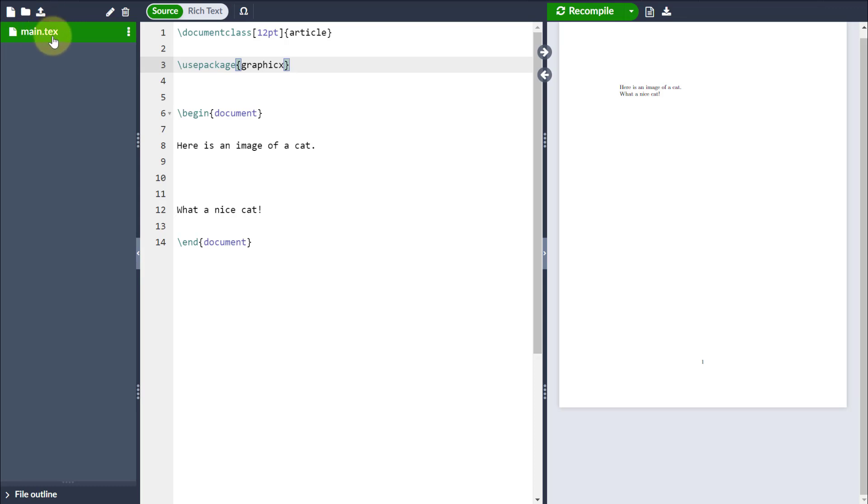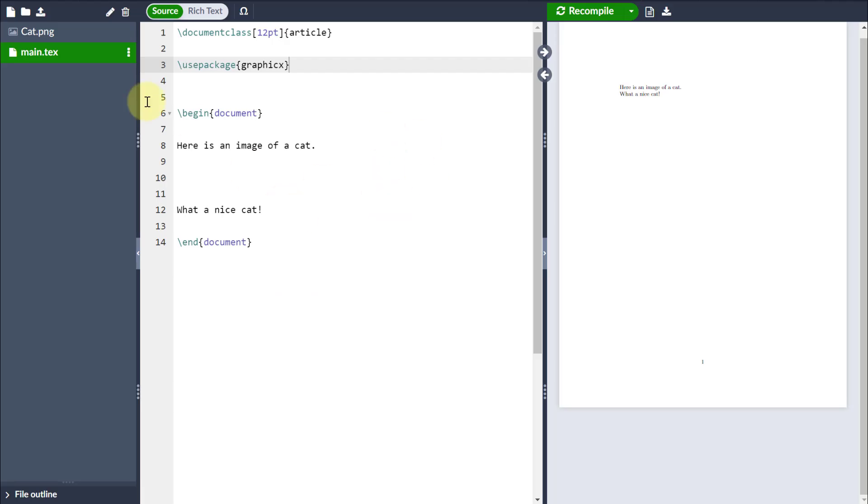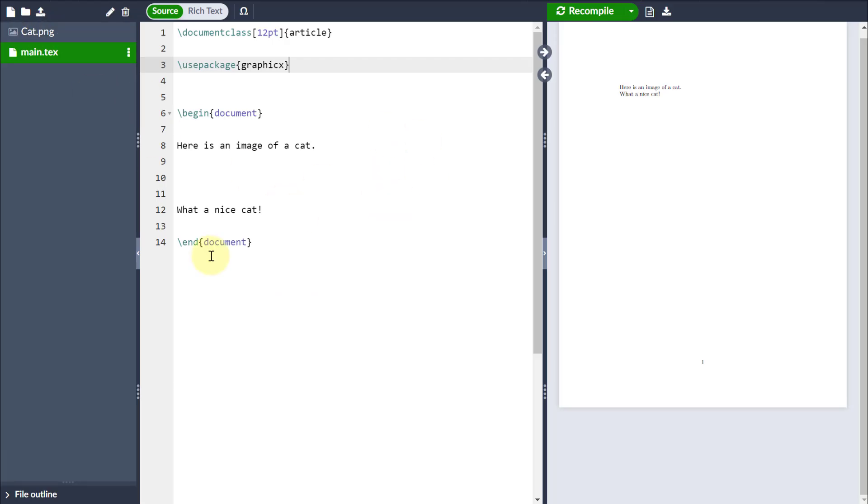Now, in the case of Overleaf, that's very easy. You just come to the Upload button. You can either select from your computer, or indeed you can just drag and drop the image that you want to include.